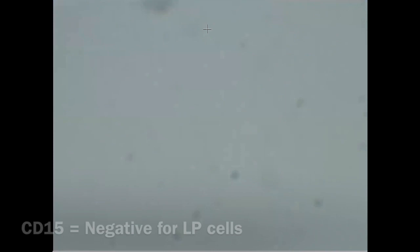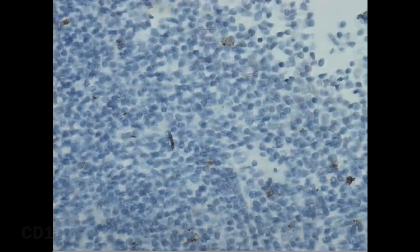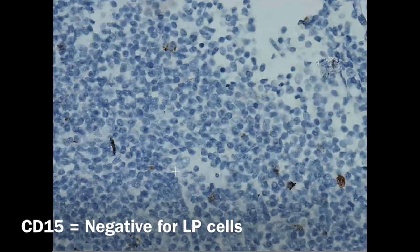Accordingly it's also CD15 negative. This is the CD15. I'll show you one example: this is a large cell and it's not taking the stain. It's negative.